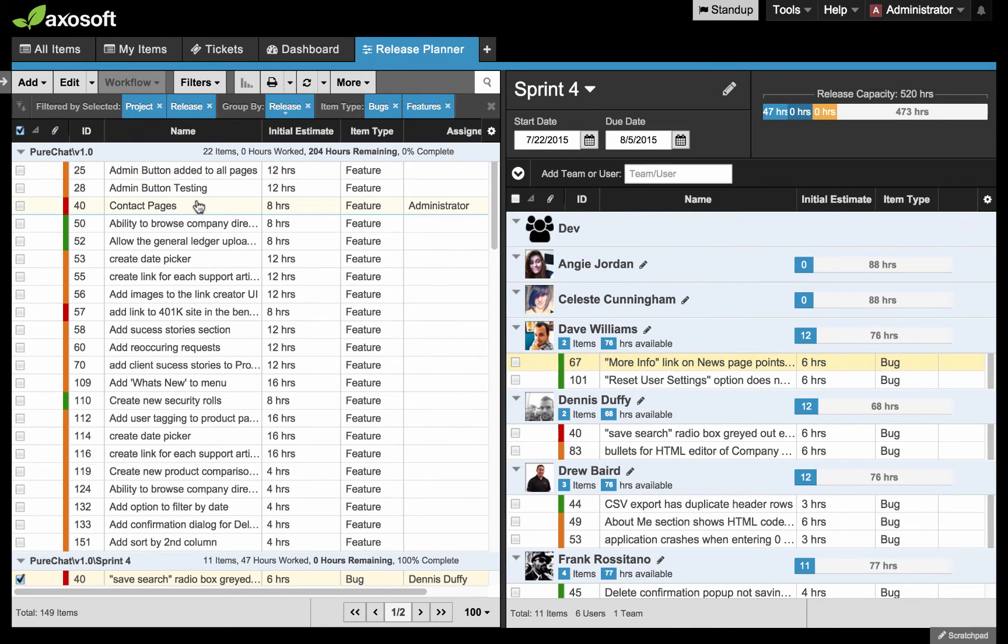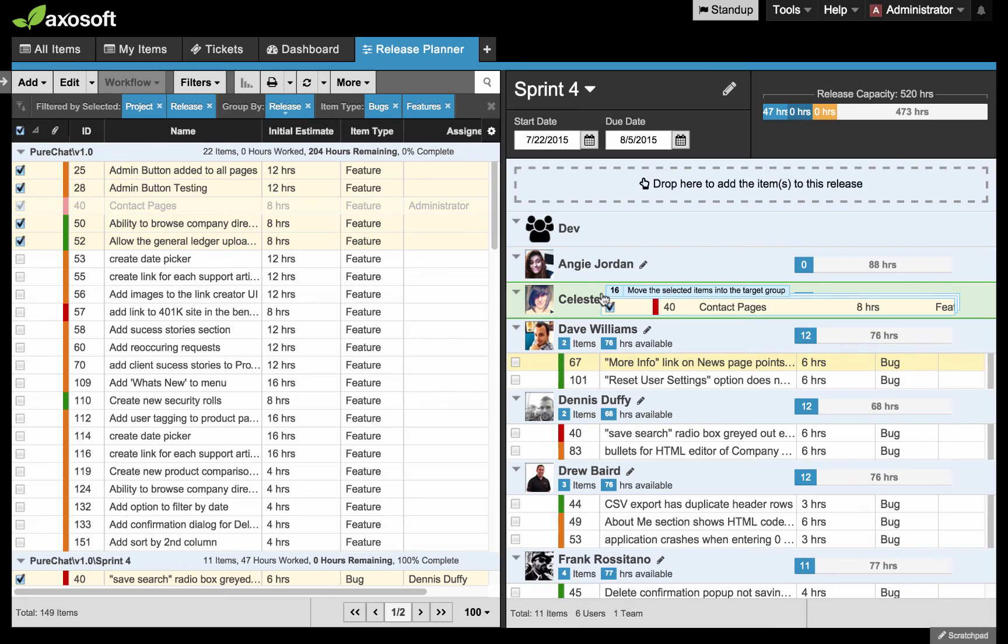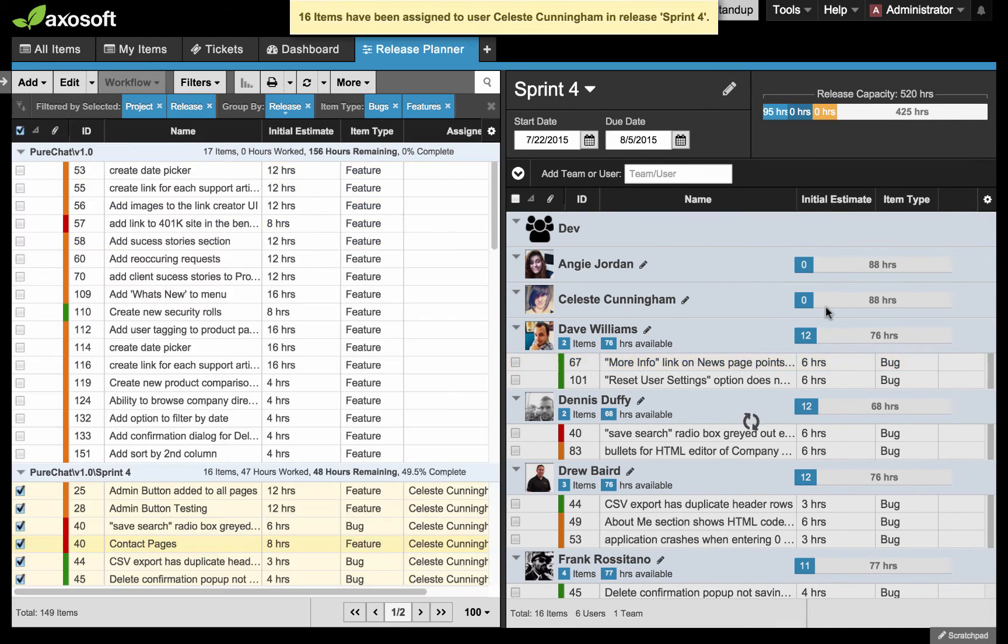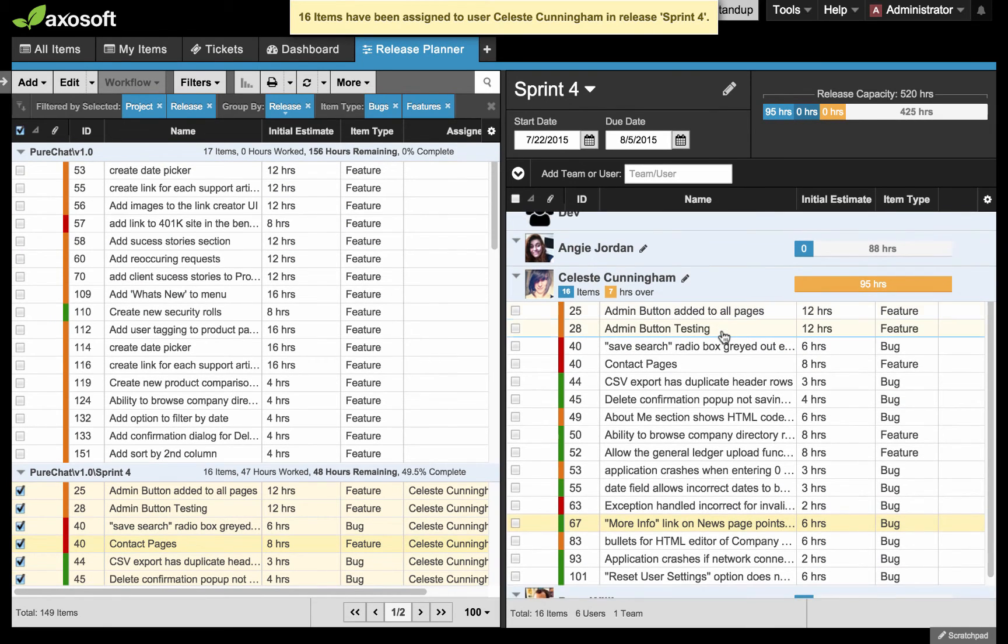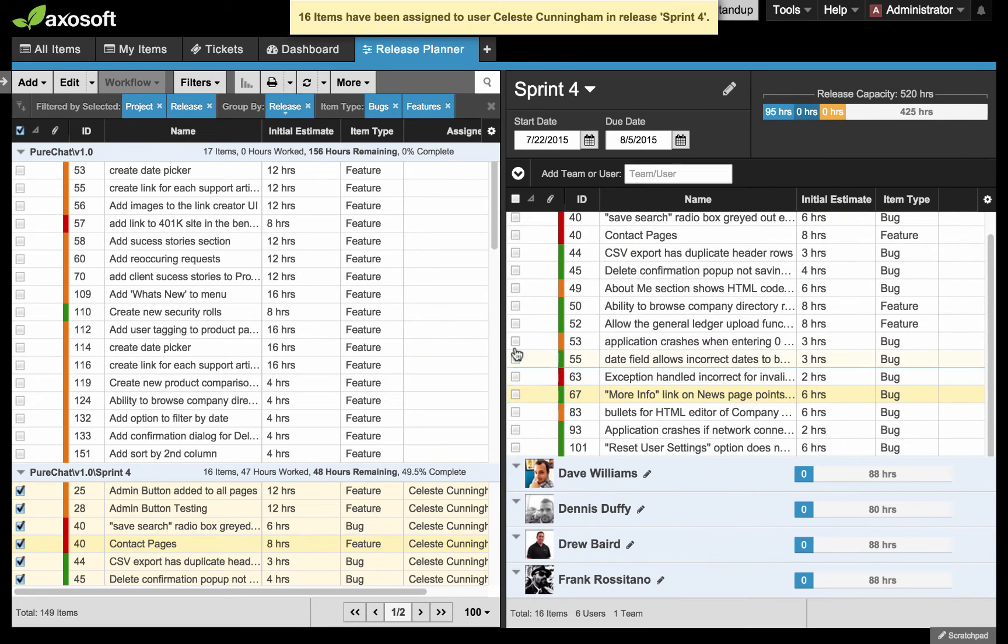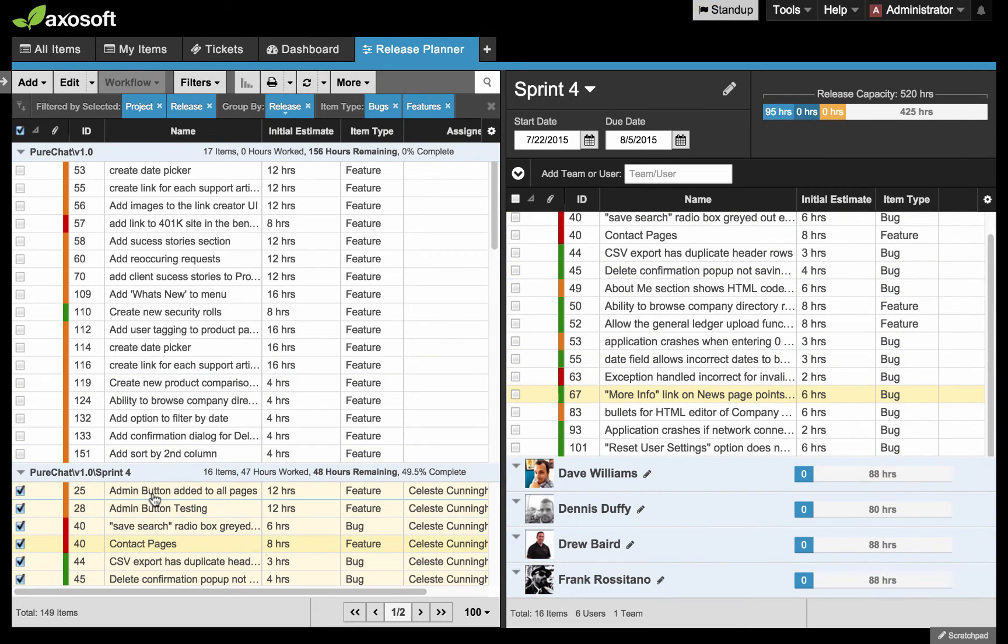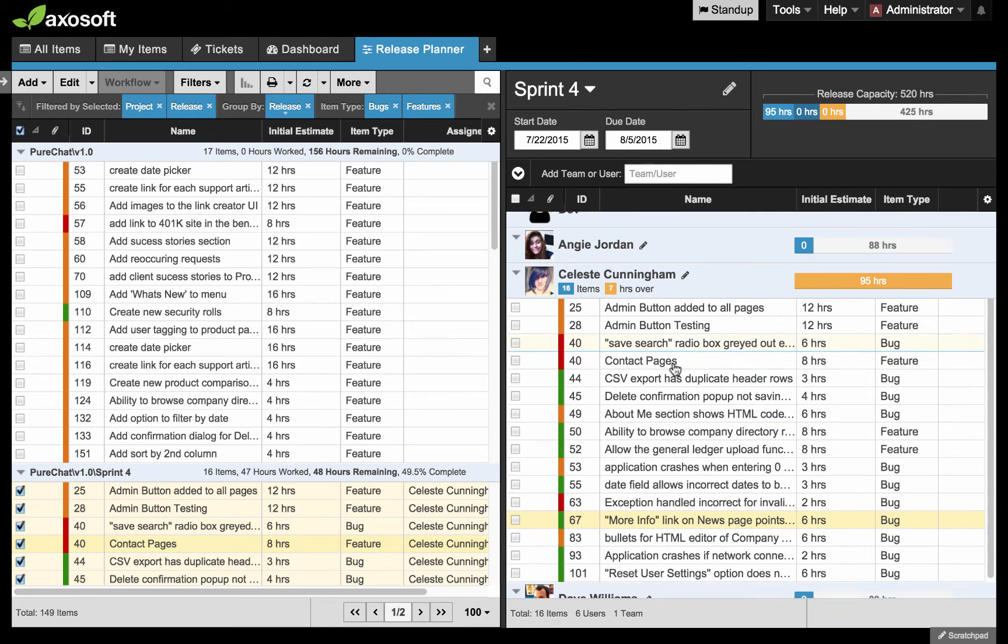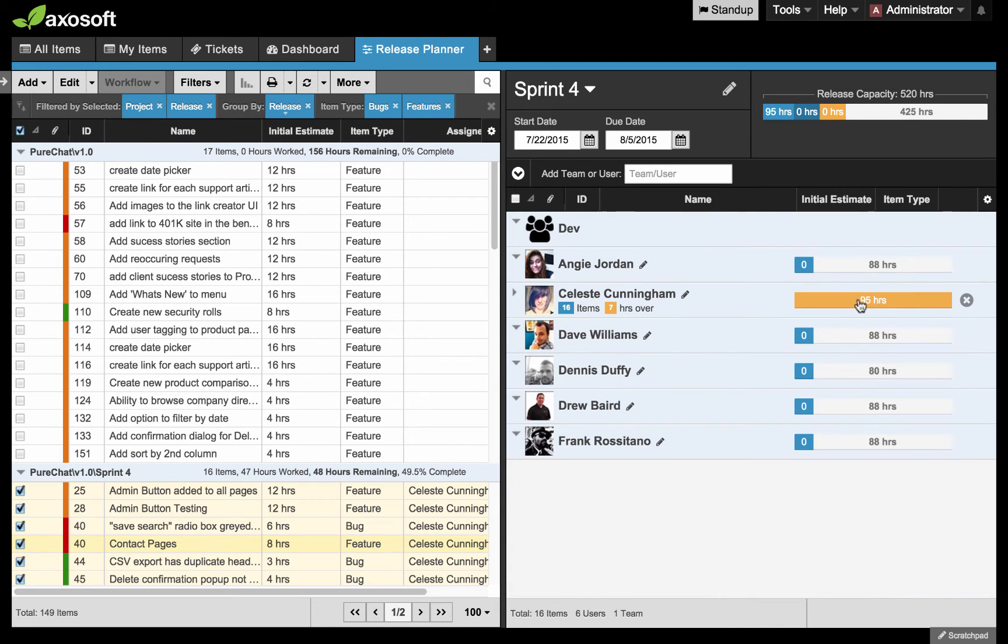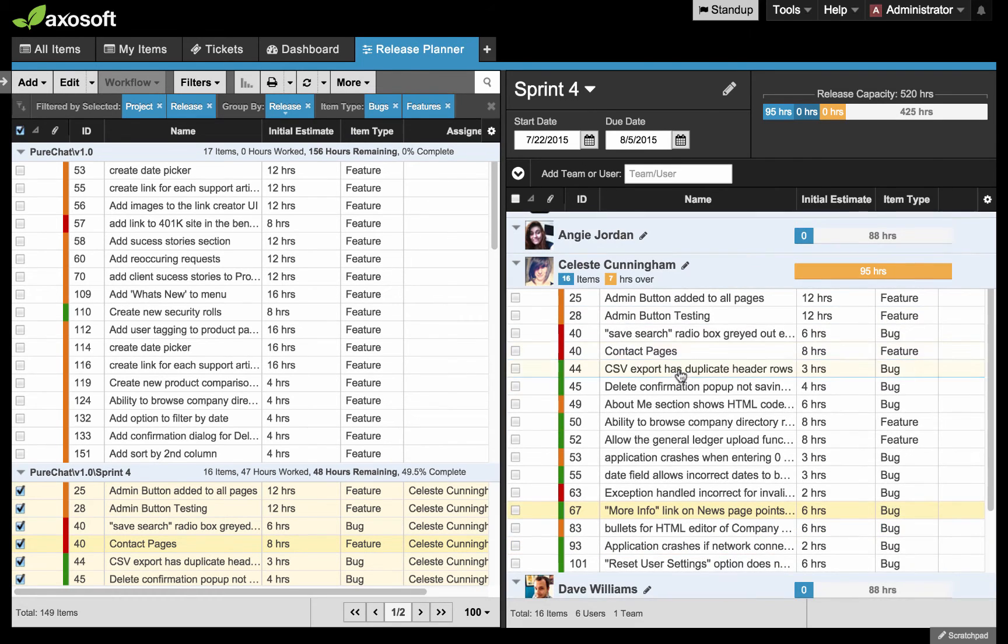I'm going to add a few more items to this release. I'm going to drag and drop these items over to Celeste. Celeste, she will have her section update. It looks like I went completely over her capacity in this case. It looks like because I had items previously selected, I reassigned everything to Celeste. But this does demonstrate an important key thing - if you go over, then it will glow this gold color. She is seven hours over.